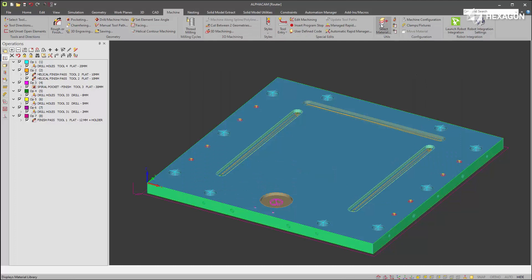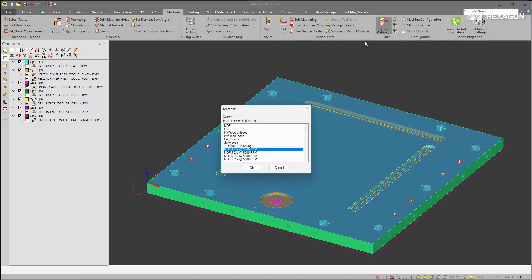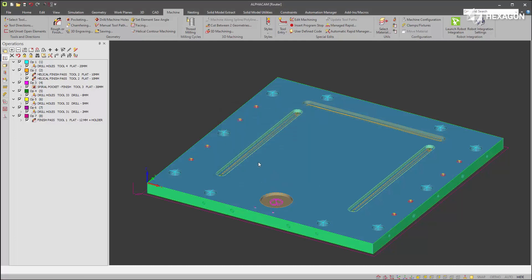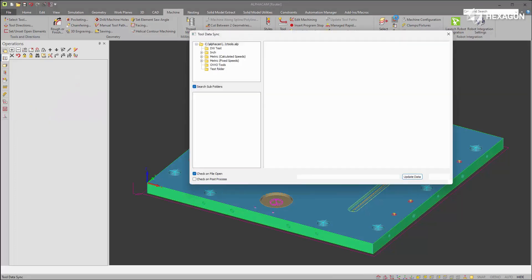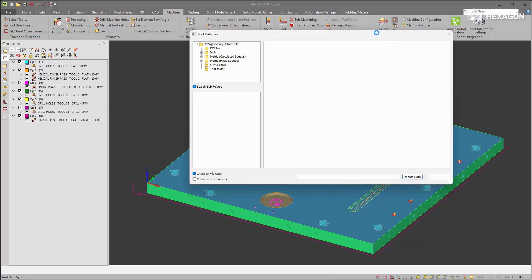Additionally, if you have calculated feeds and speeds, changing the material will also give differences to update.